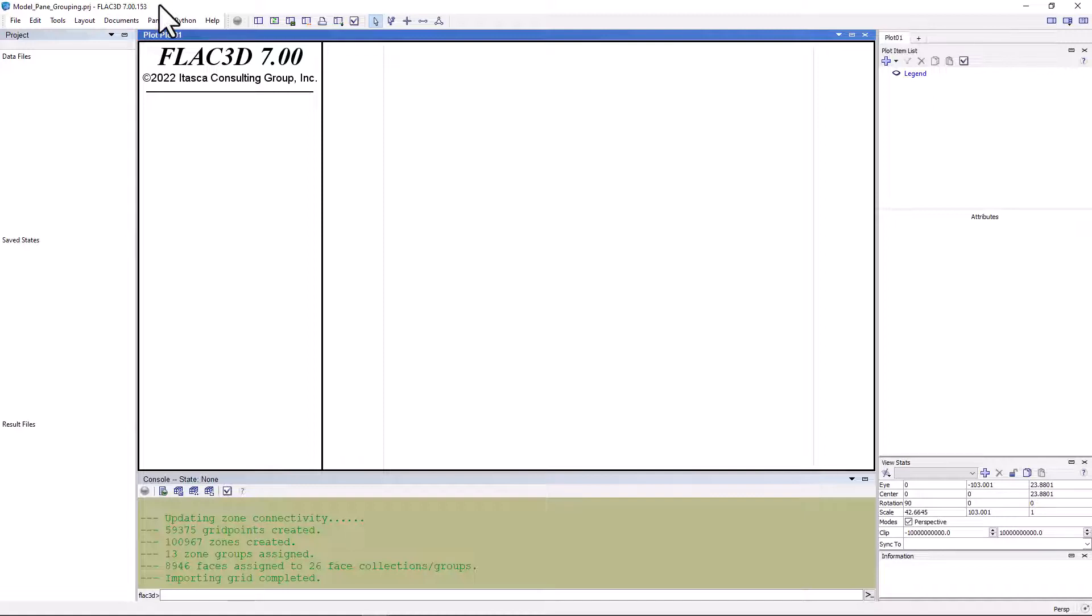Recall that groups may also be associated with different slots, which provides a lot of flexibility for organizing the objects in your model. For example, a zone may be part of a collection of geotechnical rock units called granite, and also be part of a collection of zones within some future excavation called cut1.